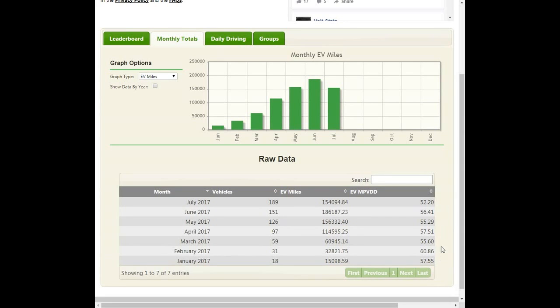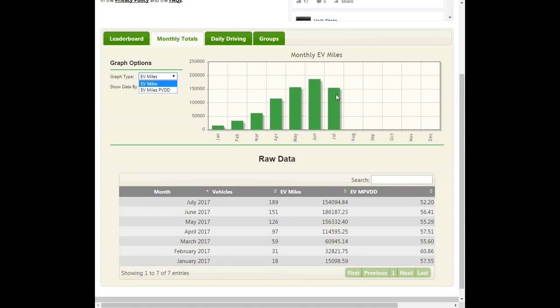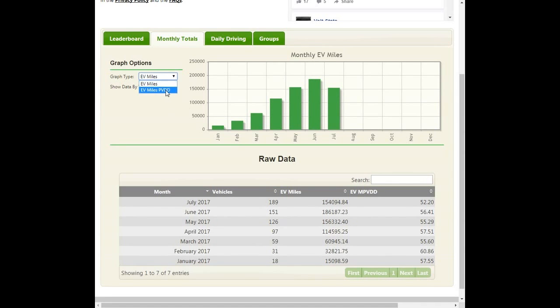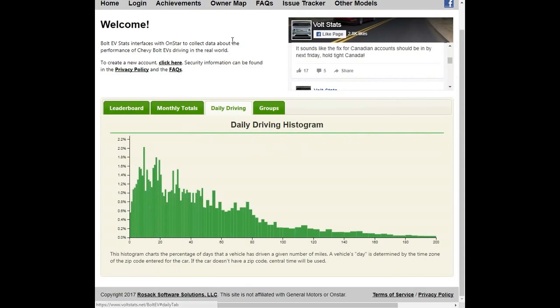And this is average across all Bolt EV owners. So if someone is driving 20 miles a day on average, well, that's going to pull down the numbers for someone who's driving 70 or 80 miles a day on average. And you can actually bring this up where this is a chart of the miles per month, but it also shows you the average miles per day. It's pretty consistent between 55 and 60 miles. But one more indicator that I think shows that maybe small battery vehicles wouldn't be sufficient is this daily driving.